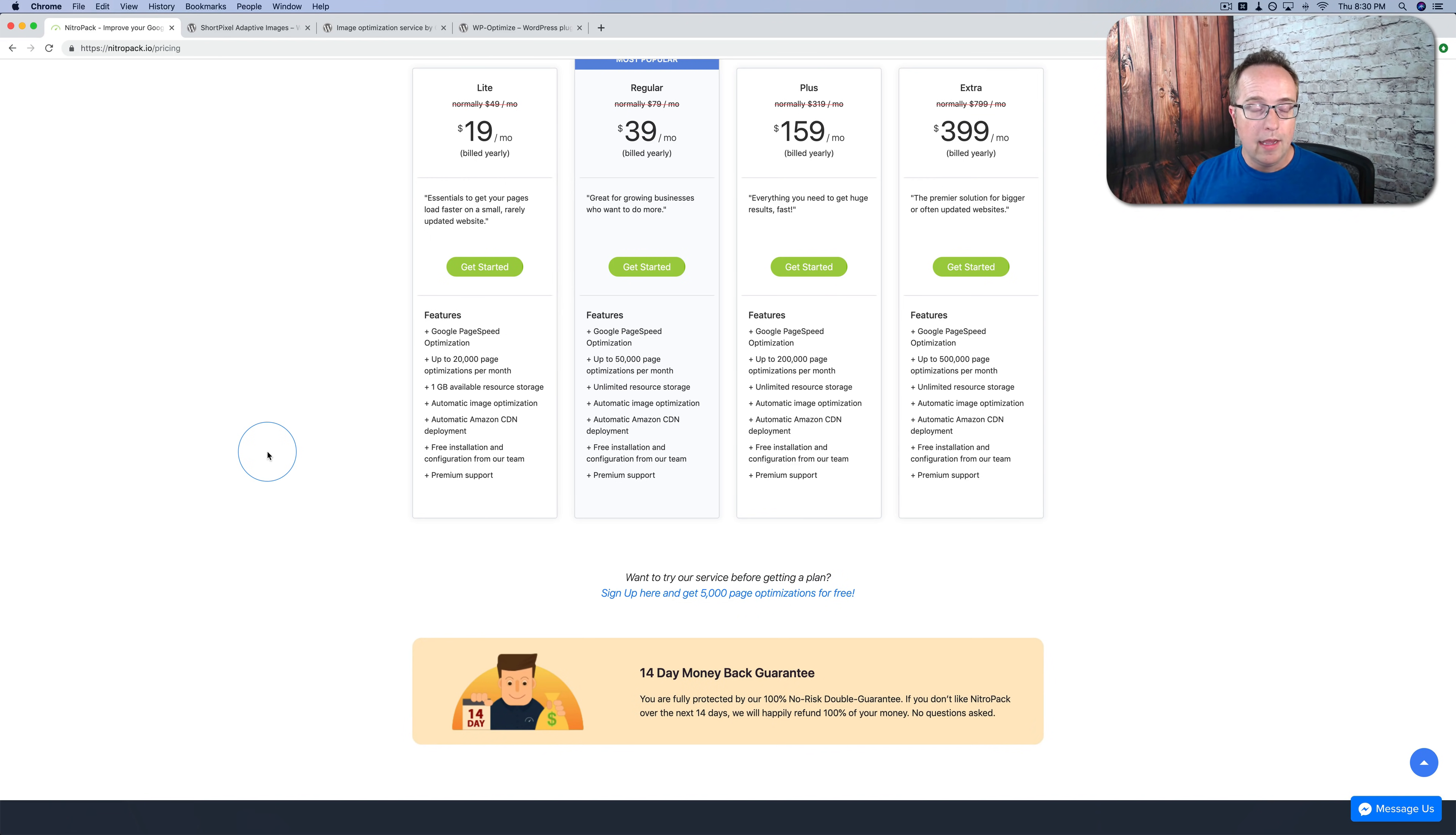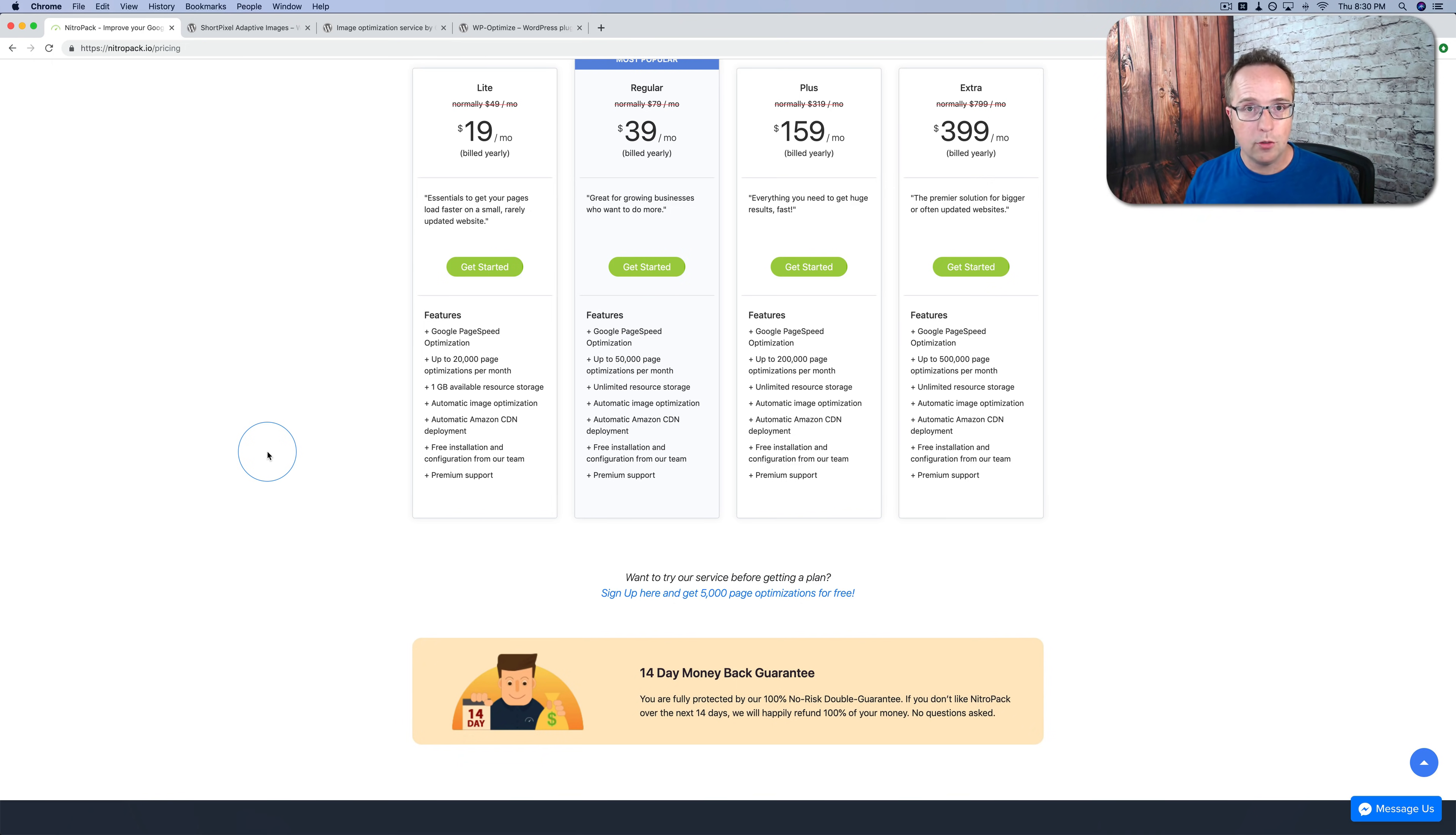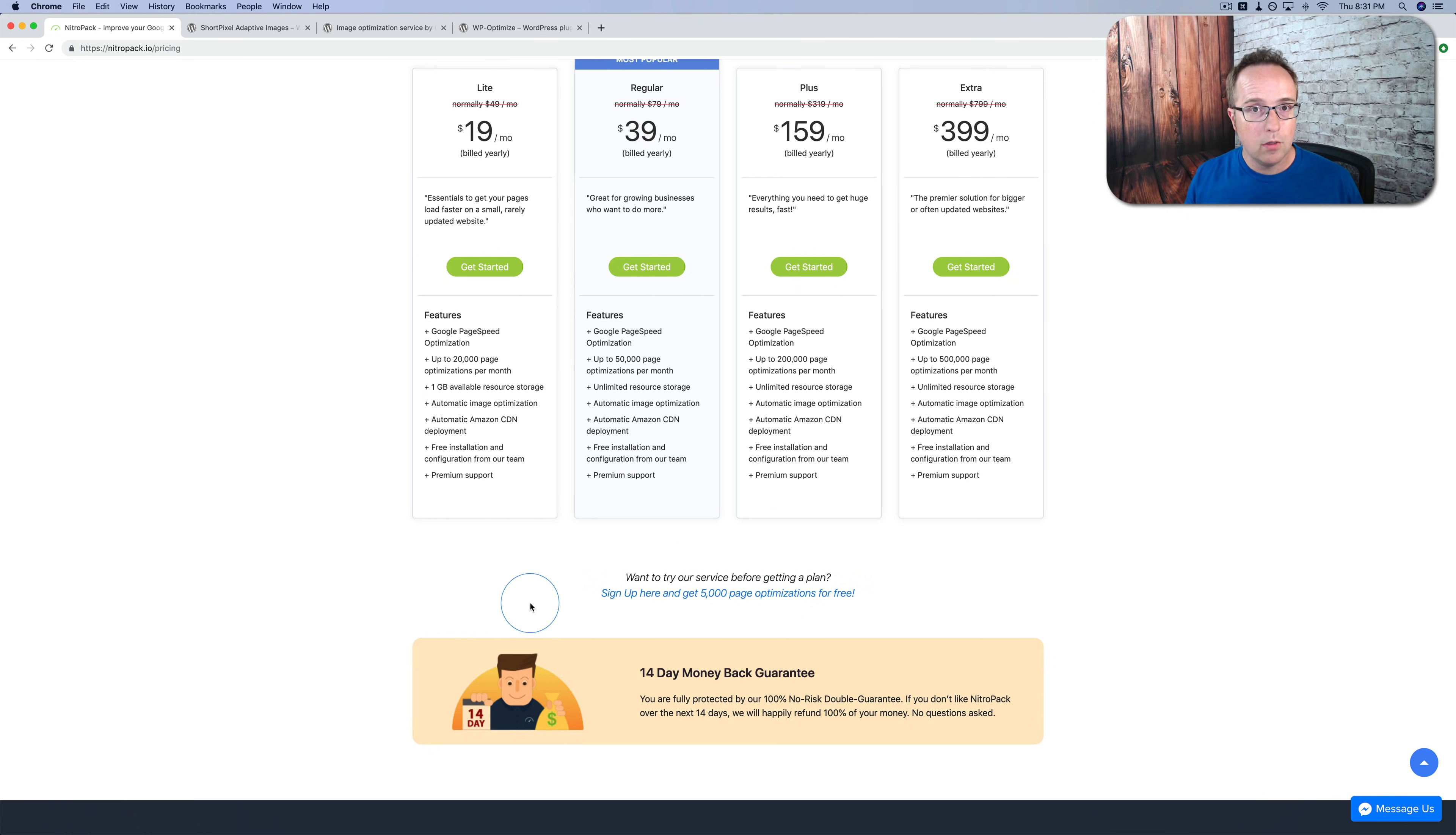They're just seeing the cached version. And so every time you change your home page, NitroPak detects that, they re-optimize to include those changes, they cache it, then they serve that cached version. If you had 50 pages on your site for example and you never change them, you would have 50 optimizations that you use out of your 5,000 for the free account. And if you never change them, you would never have to re-optimize.